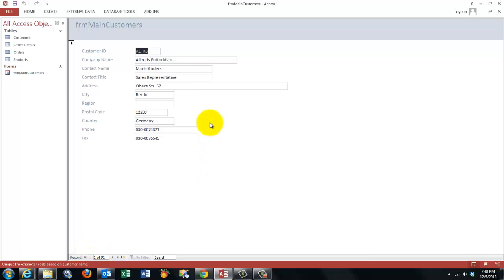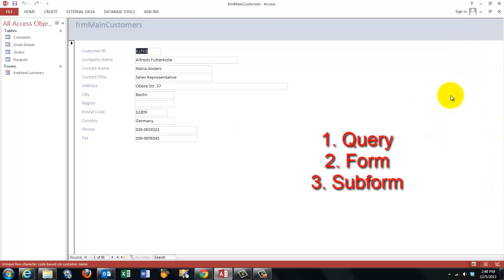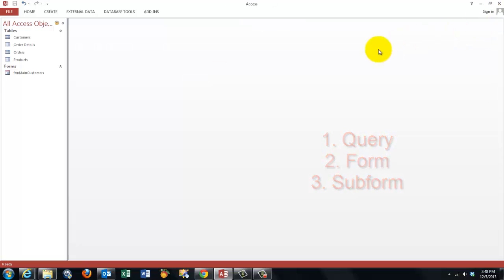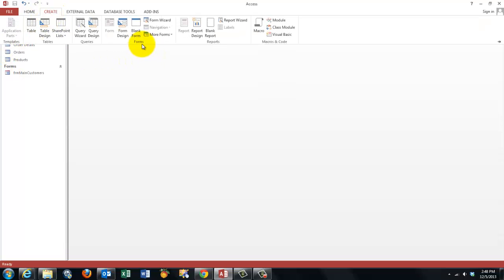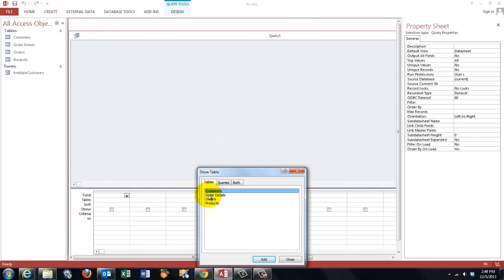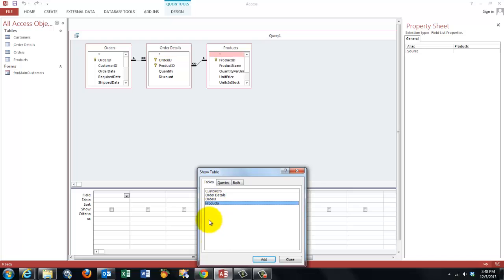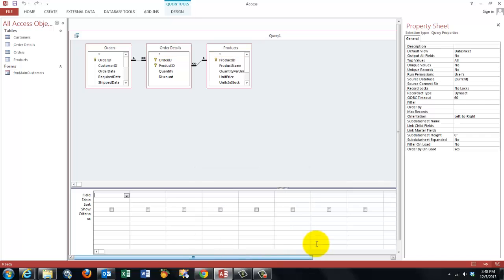Now we need a subform here. Before you do so you have to make a query first and a form based on that query and put that form as a subform in the main form. So we need a query now. Query design. Based on orders, order details, product. And close.